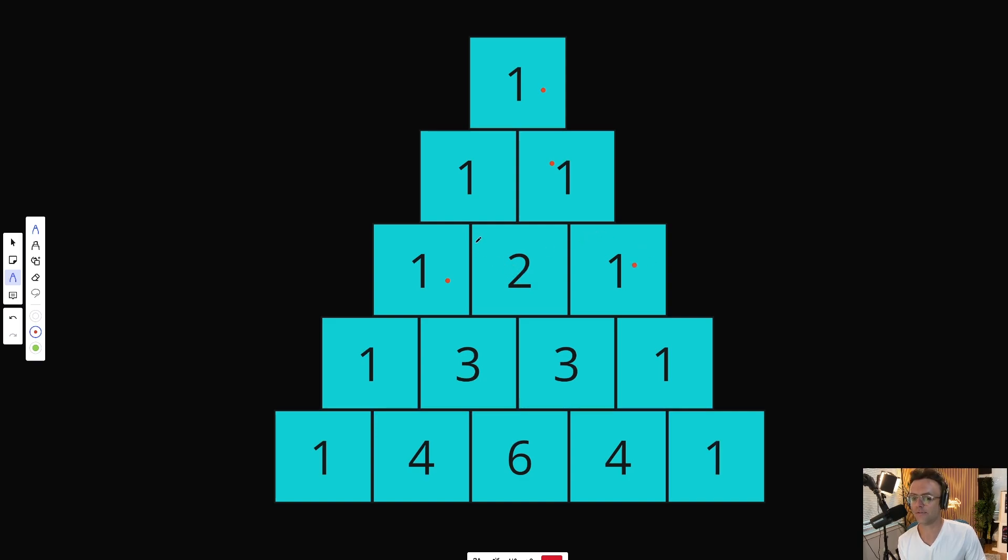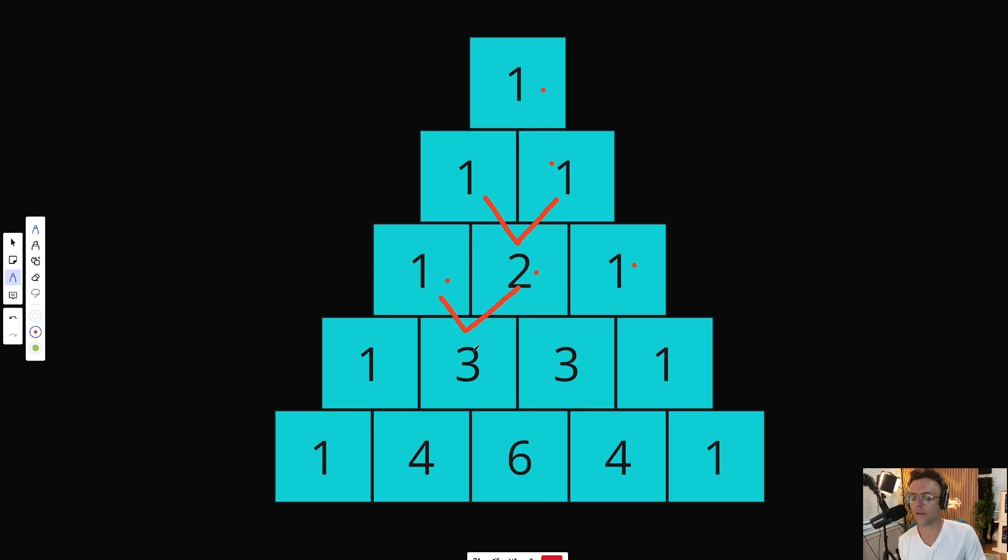After that, for these individual middle elements, what we can do is we can sum the top two elements above it and add it to the elements below. And we can repeat this process as we go down the pyramid.